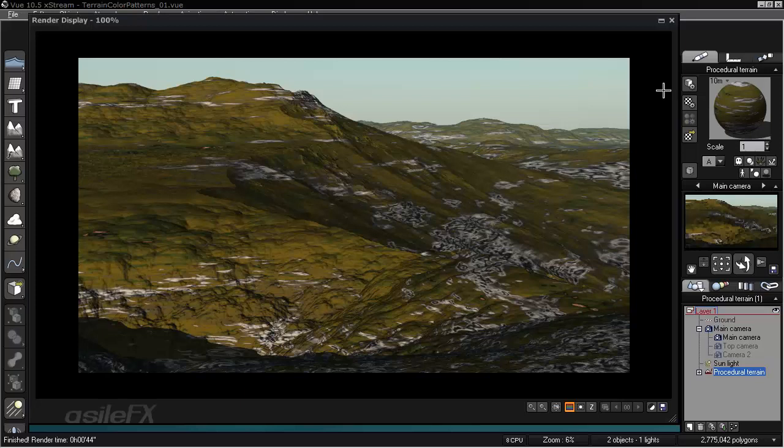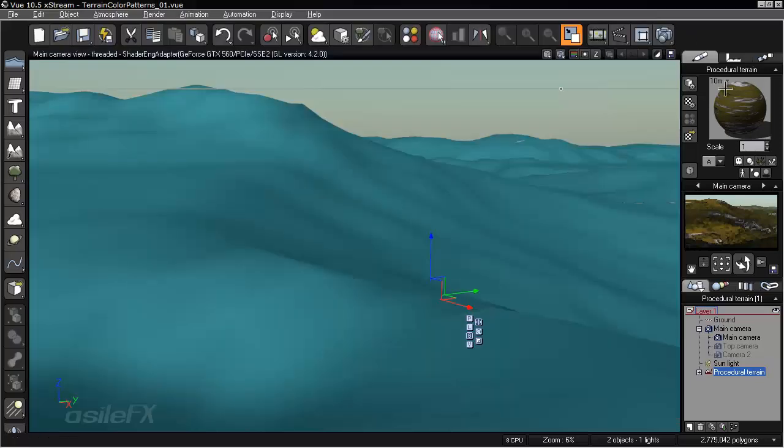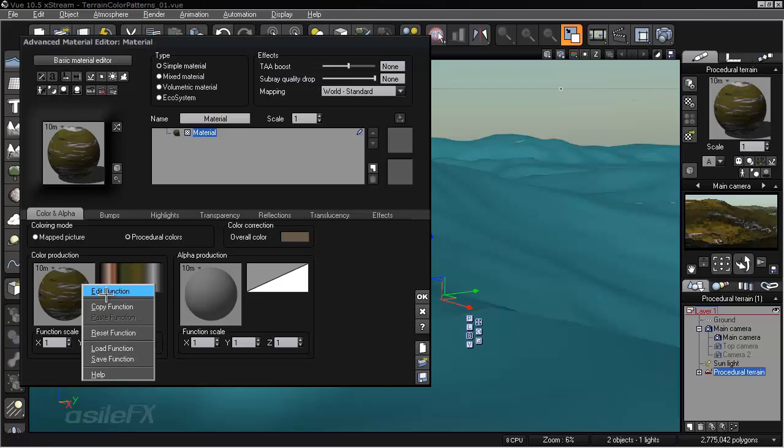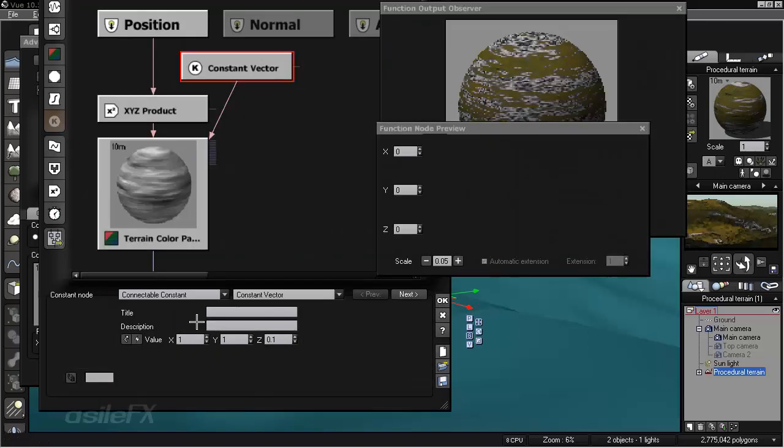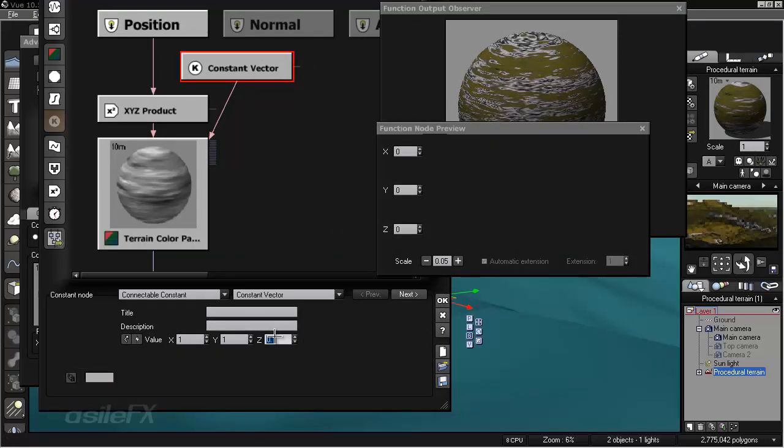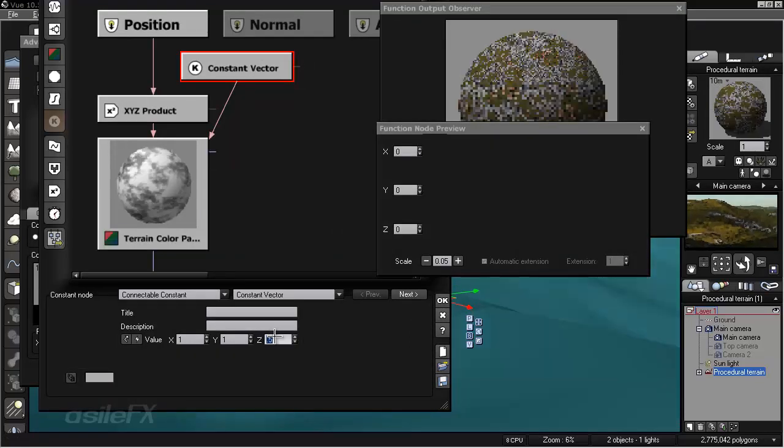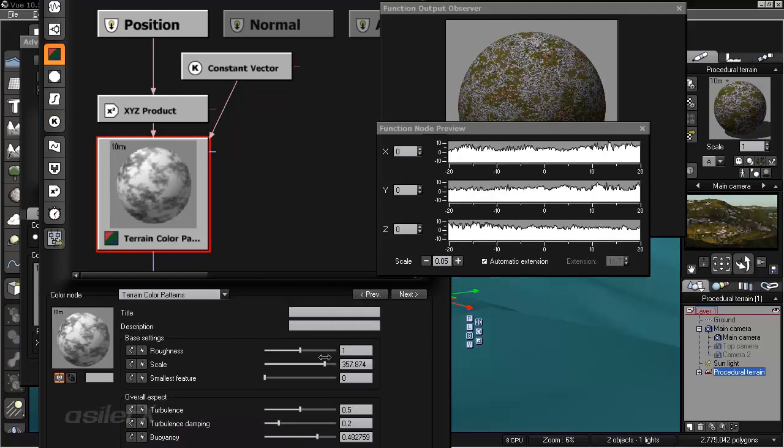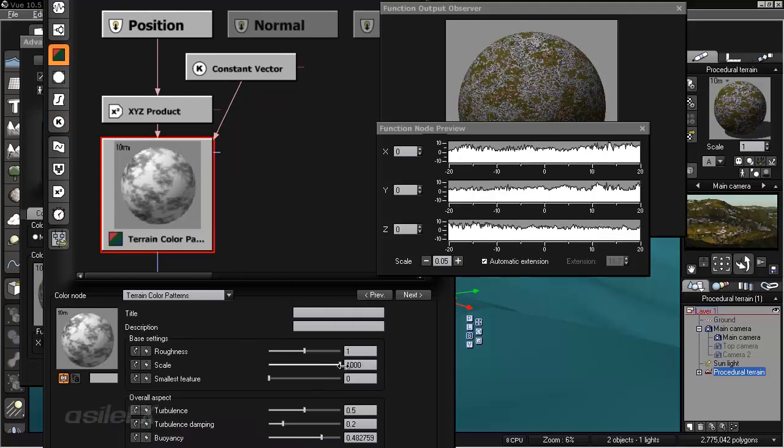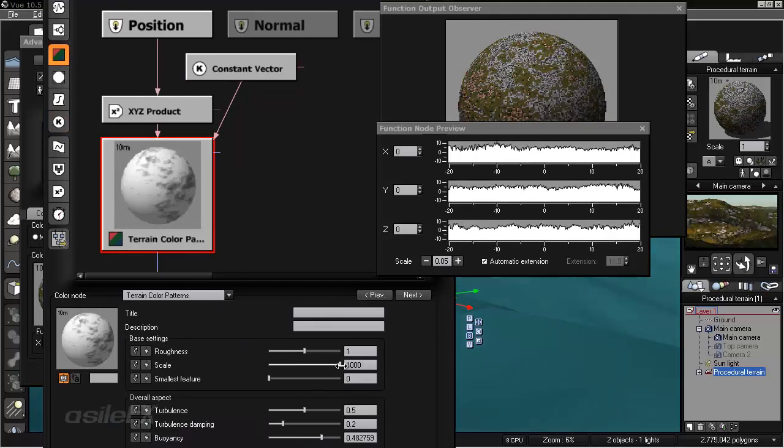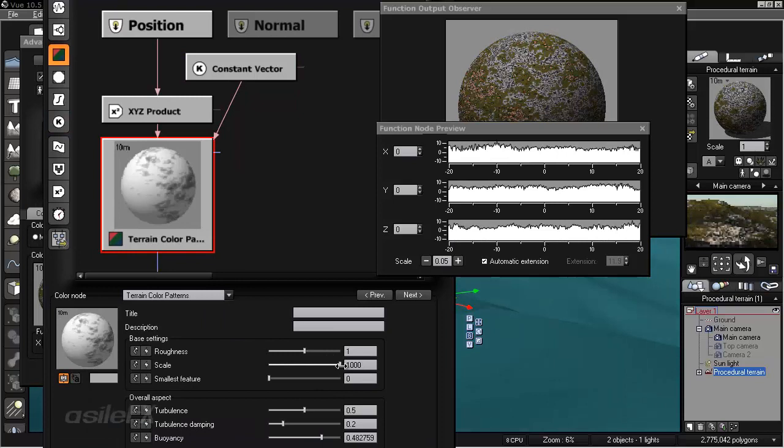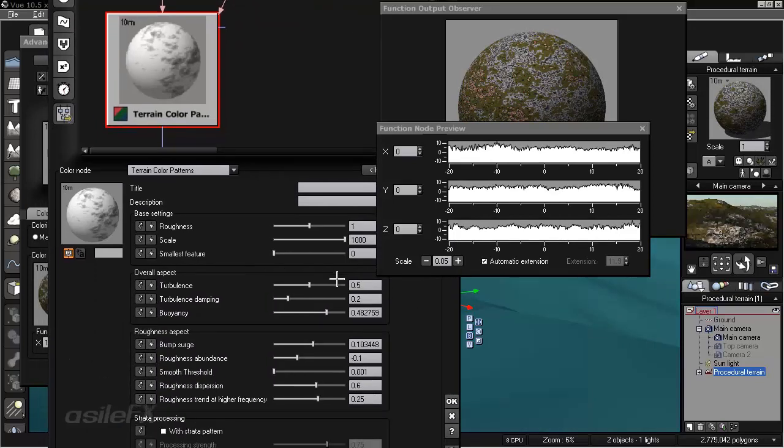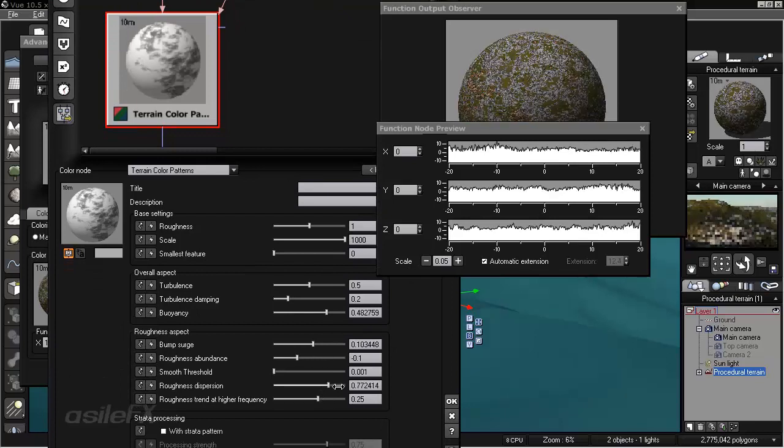And this is a render of what it currently looks like. It is lacking in detail. What I am going to do is just change the wavelength to 0.5. And we can bump up the scale to a really high value. And I am going to increase the dispersion of the rocks.